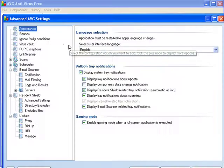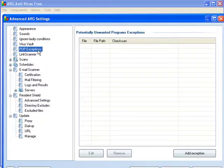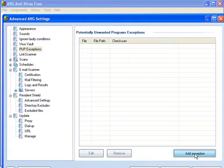Then look for the PUP Exceptions. Click that to open up the box and click the Add Exceptions button.